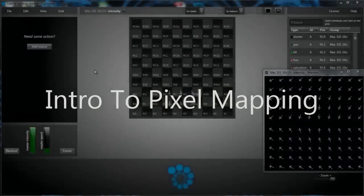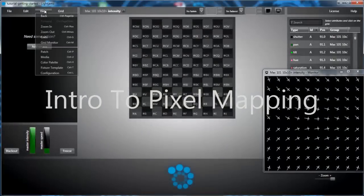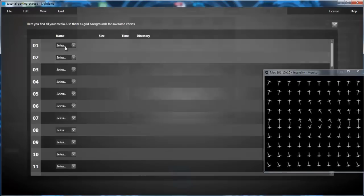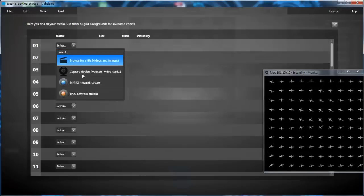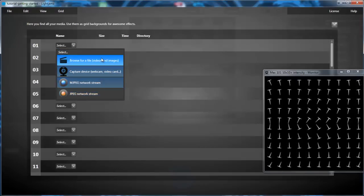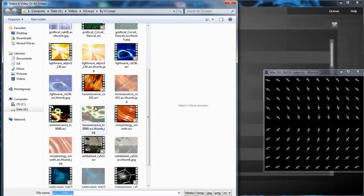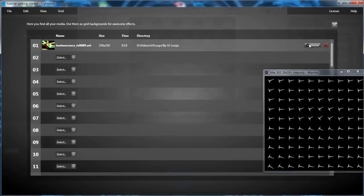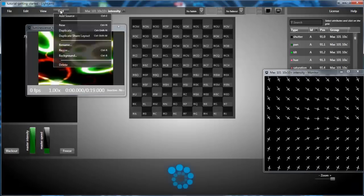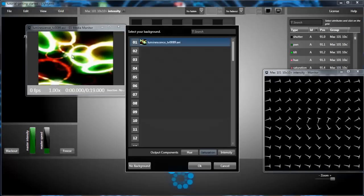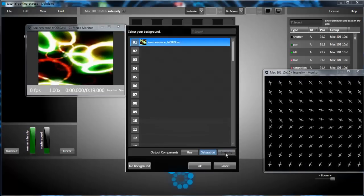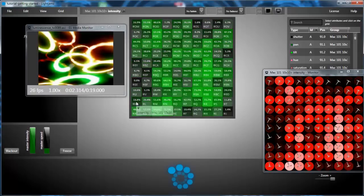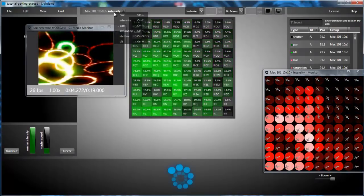Now a quick introduction to pixel mapping. The idea is to assign media to grid's background. So let's start by selecting a media file. In this case a little video loop. We can use the media monitor. So we'll assign each video component to the corresponding grid, so the hue, saturation and intensity.